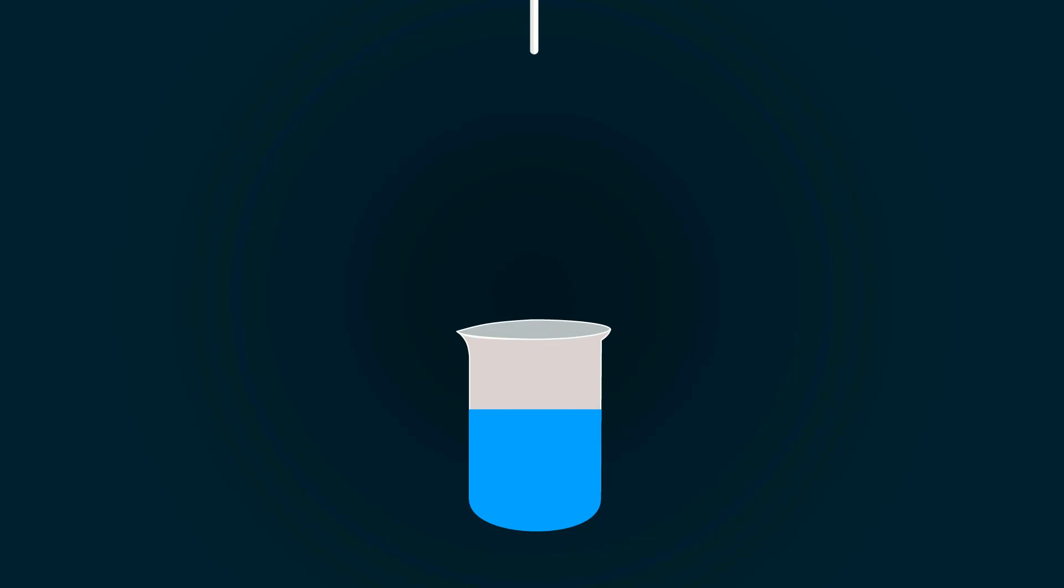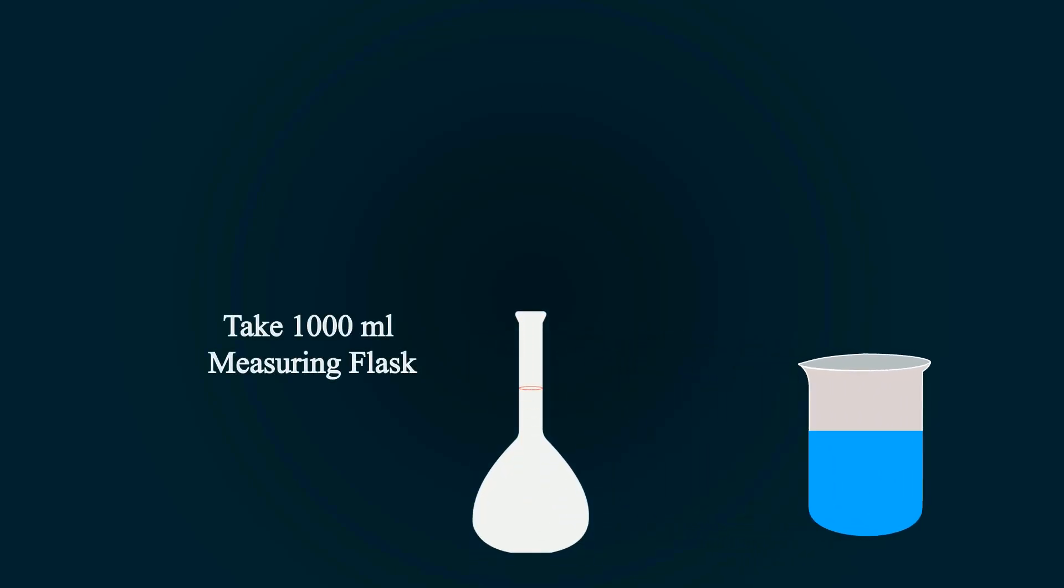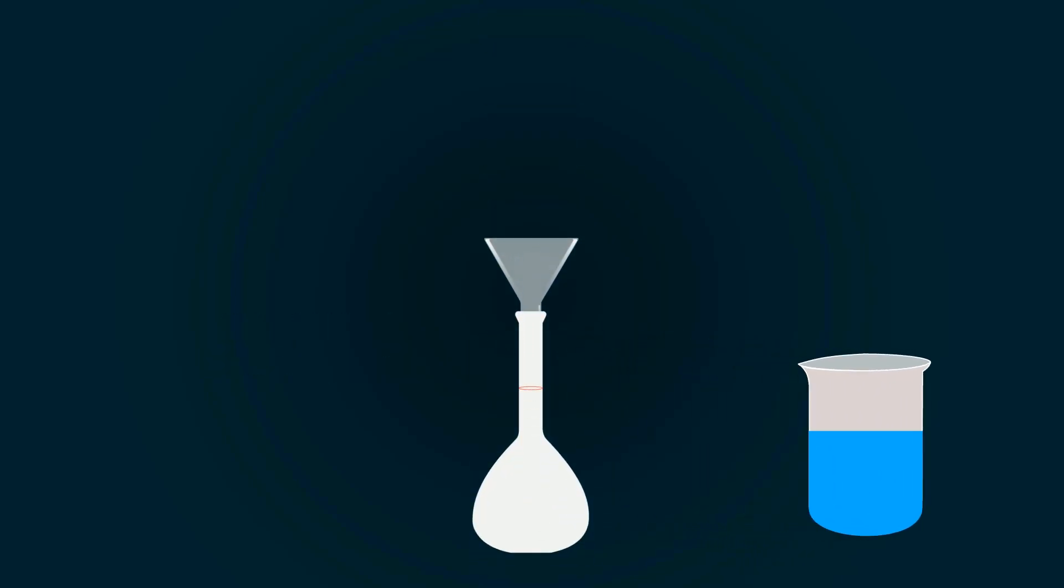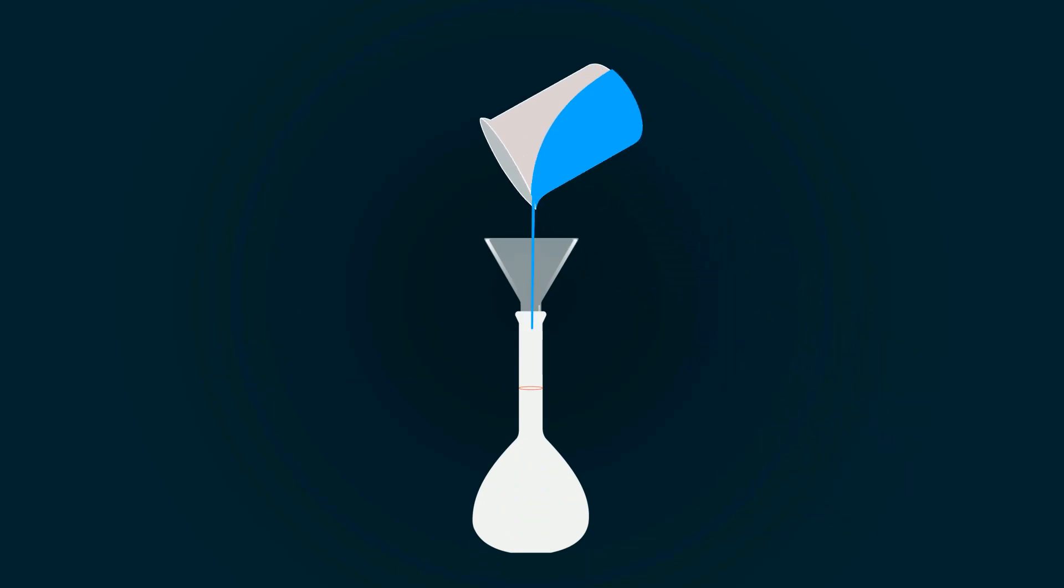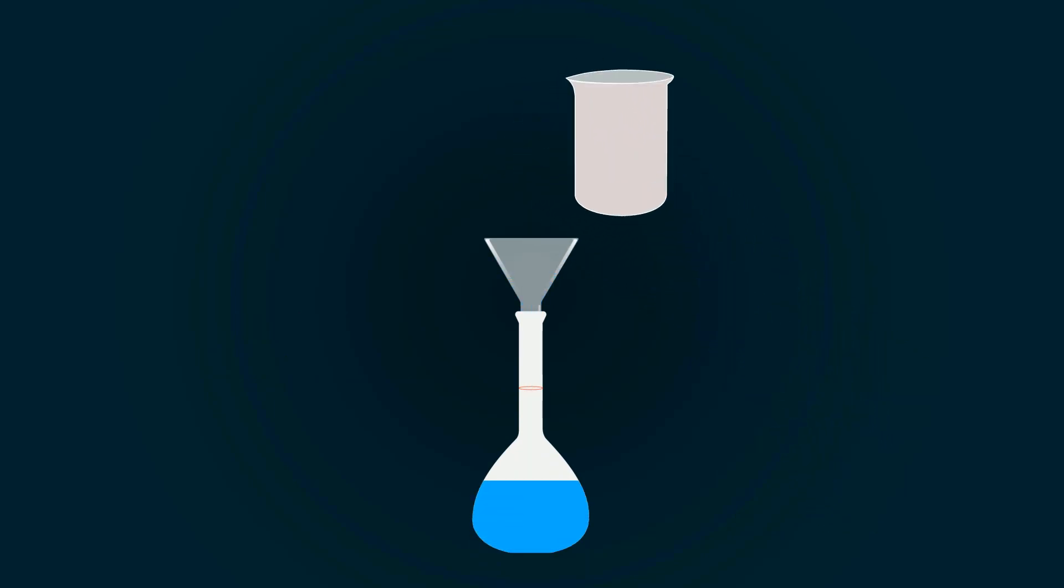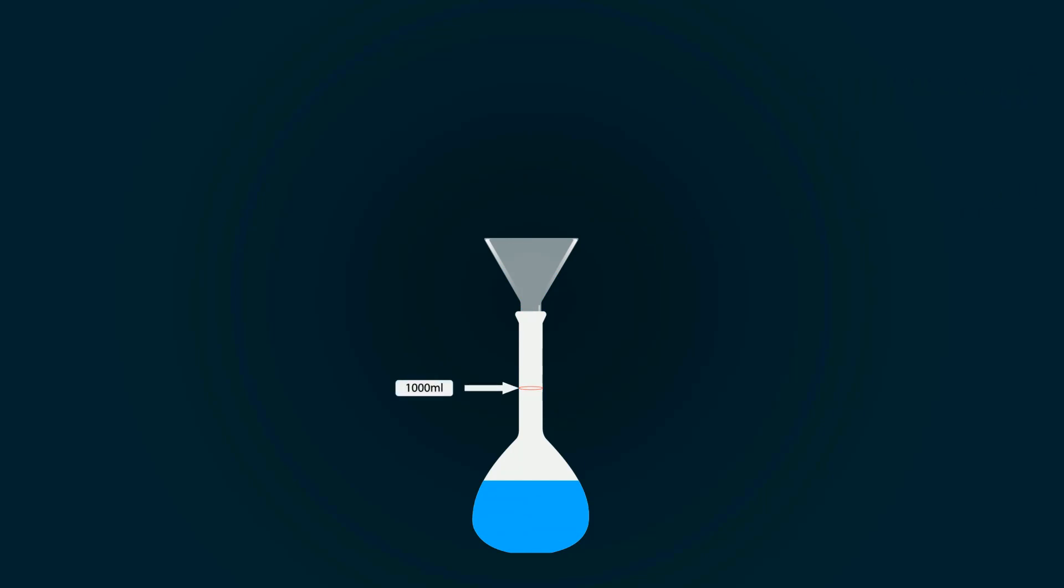Now take a measuring flask of 1000 ml and put a funnel on the top of the flask. Put all the solution into the volumetric flask. You have to fill it up to the 1000 ml point. For that, you have to add more distilled water in it.